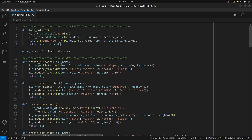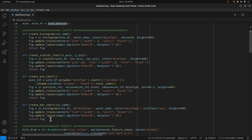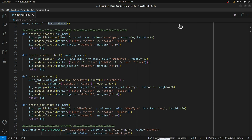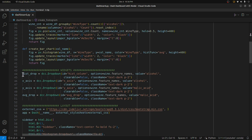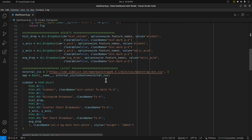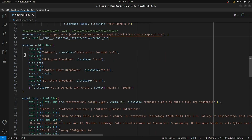Once all imports are complete, I've declared a function to load our dataset. Then I have four functions used to create the four different charts of our dashboard. Each function takes some parameters, and based on those parameters the figure gets updated with newly selected widget values. There are also four widgets — one for each chart — and whenever a widget value changes, it calls the corresponding function and updates that chart.